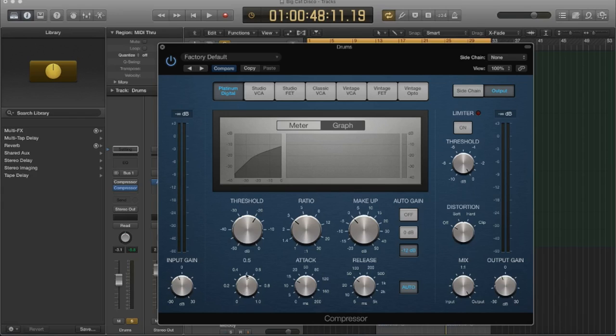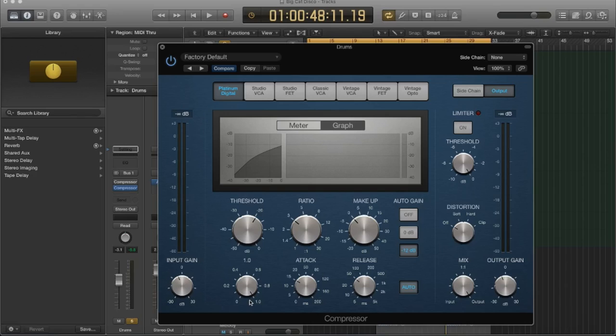But what if you just want to softly control the dynamics? Well, use a smoother curve on your knee. Now, some compressors don't allow you to have this type of control.